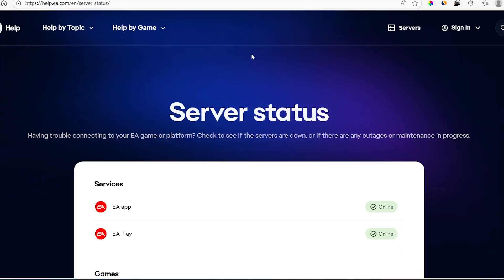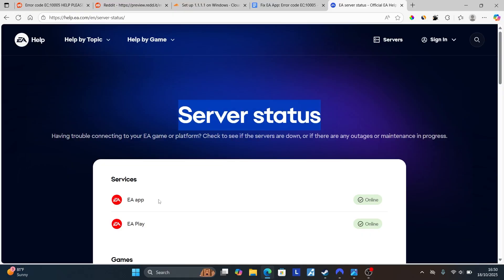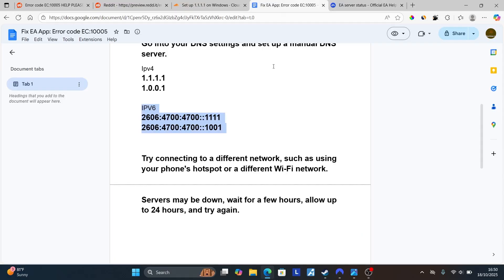EA have a page called EA server status, which normally shows if their services are down. As you can see right now, EA app shows their services are online and not down. However, I would not recommend depending on this page, since sometimes their servers may be down but still indicate that it's online. So you just need to wait for a few hours, allow up to 24 hours, and try again.